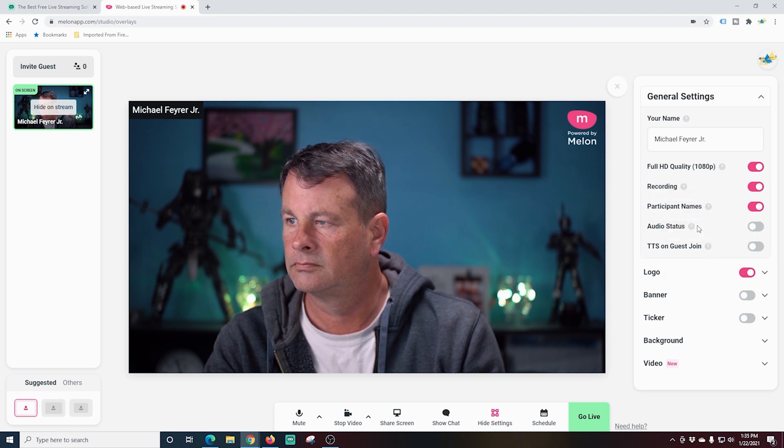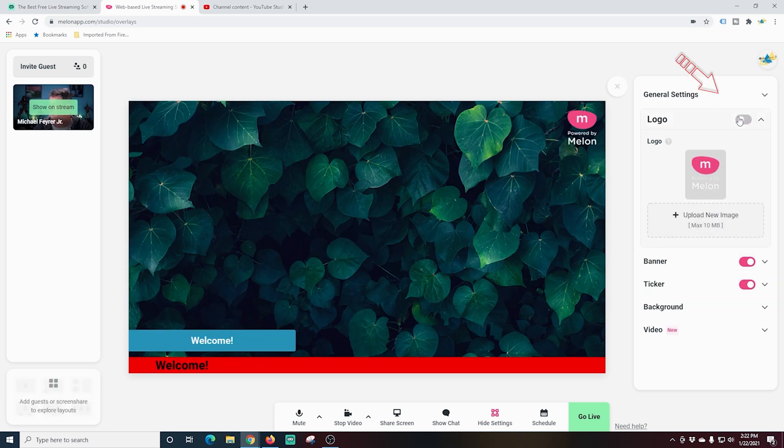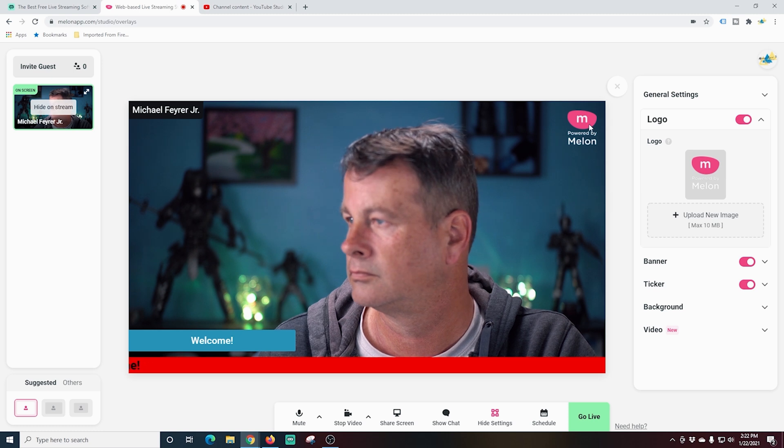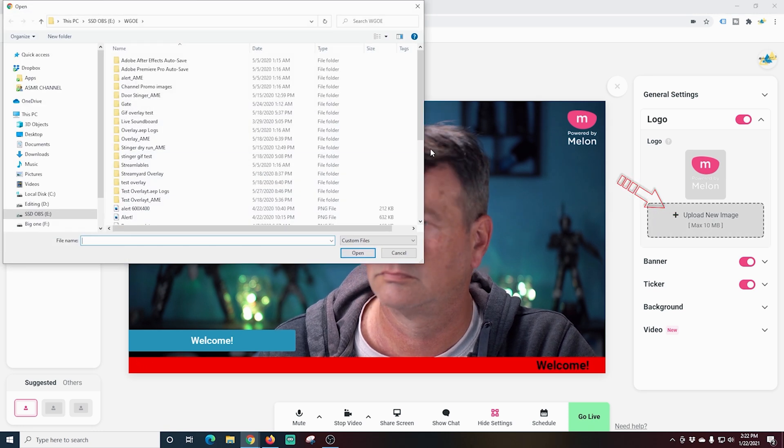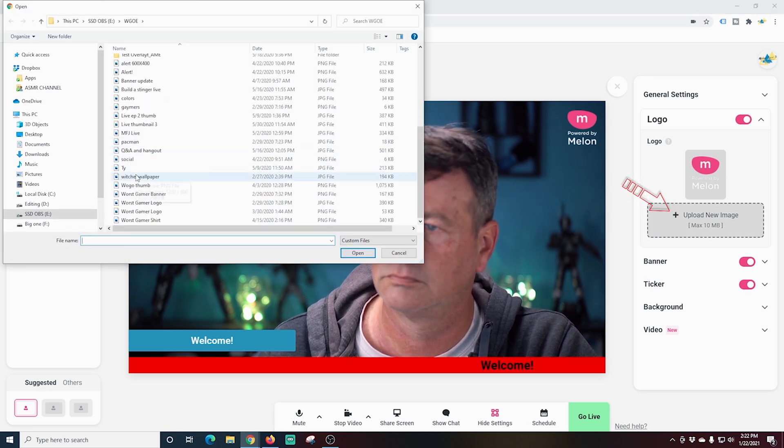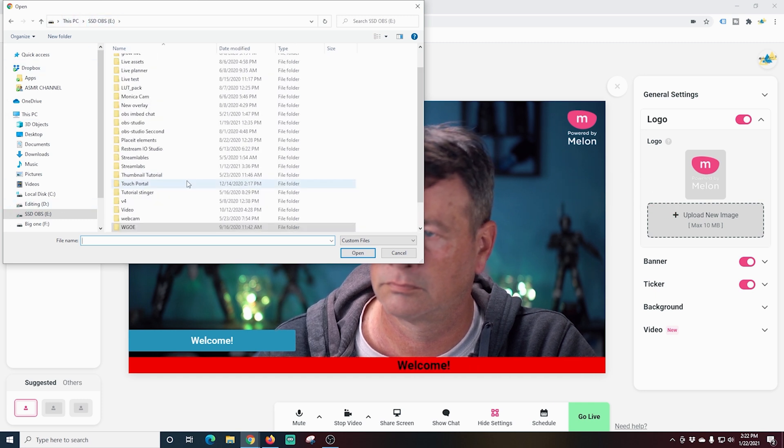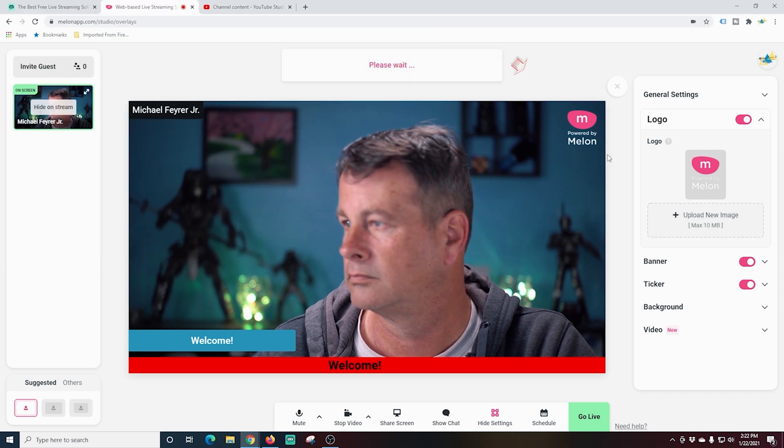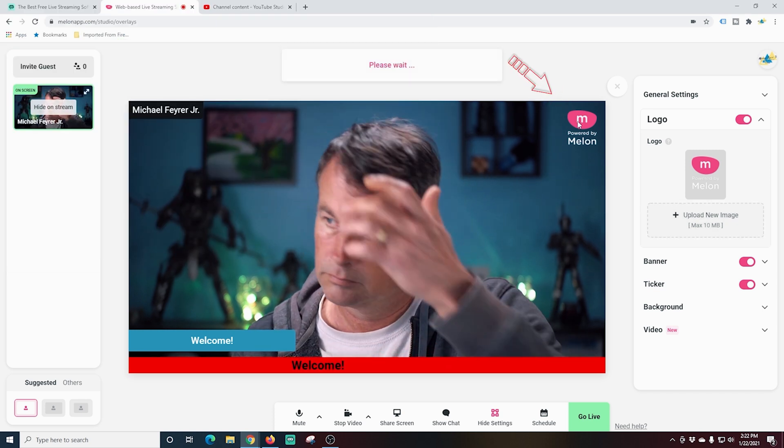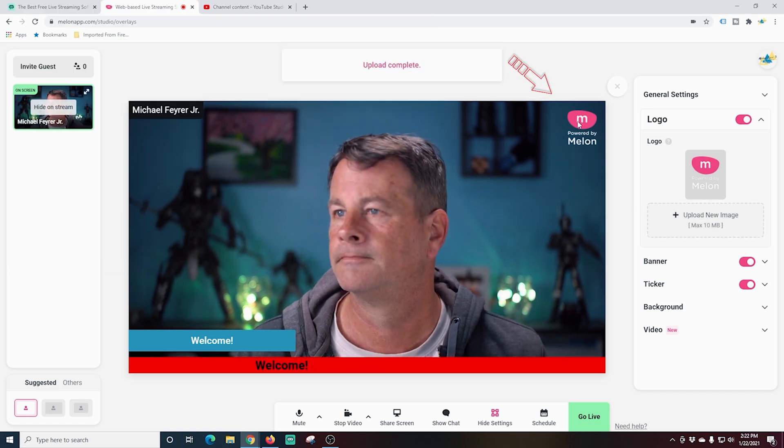Next, we're going to take a look at the logo feature. I can turn the logo on and off with this slider right here. And I can upload an image of my own. If I want to add my own logo, I just click upload new image. You can see the max is 10 megabytes. And I just browse to that and click open takes a few moments. And it will replace the Melon logo with my logo. Awesome stuff.